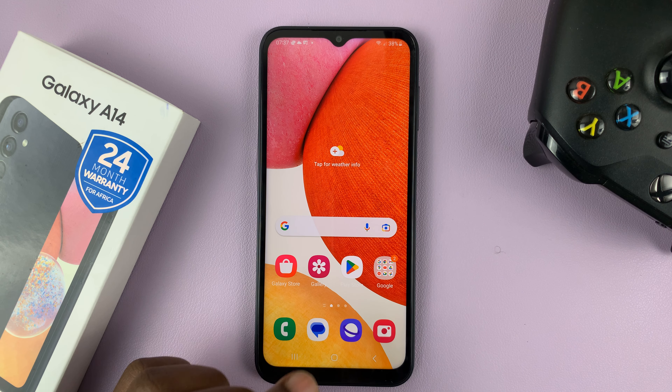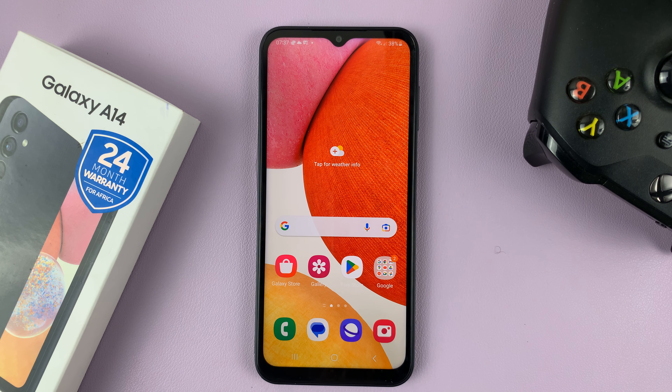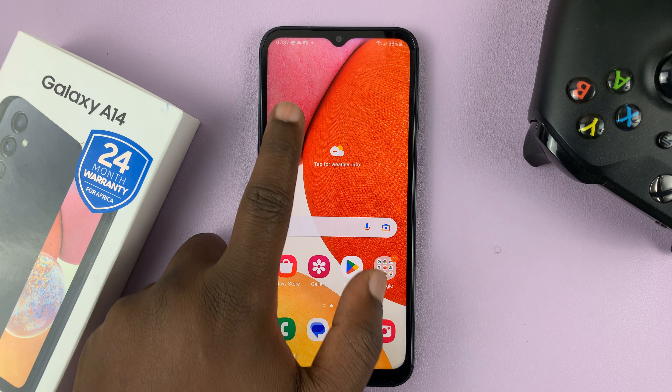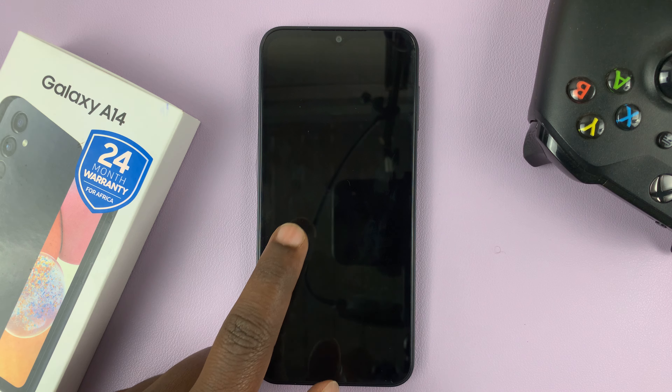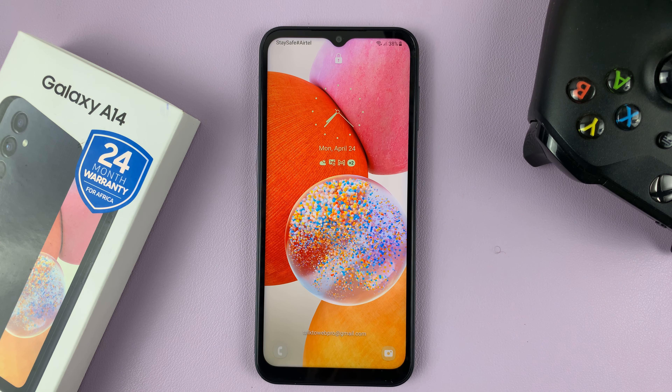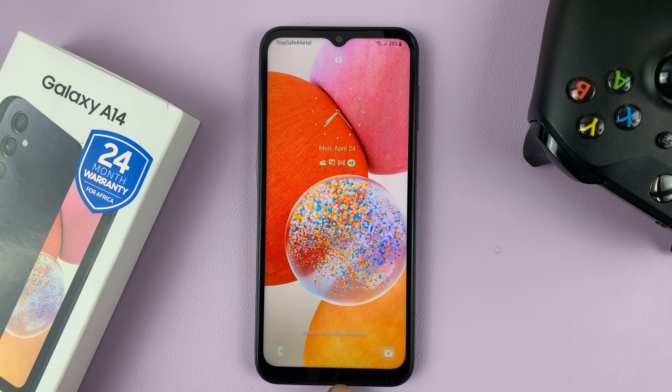I have the Samsung Galaxy A14 and in today's tech tip I'll be showing you how to disable the lock screen shortcuts.